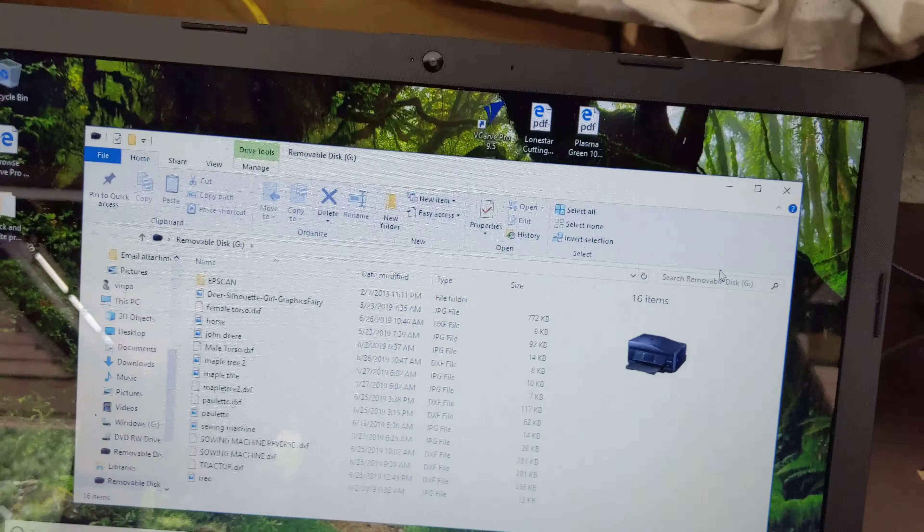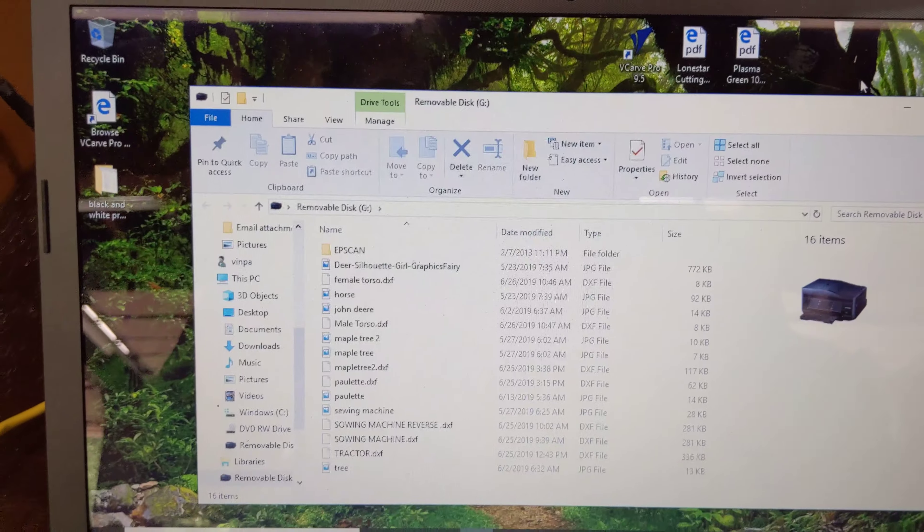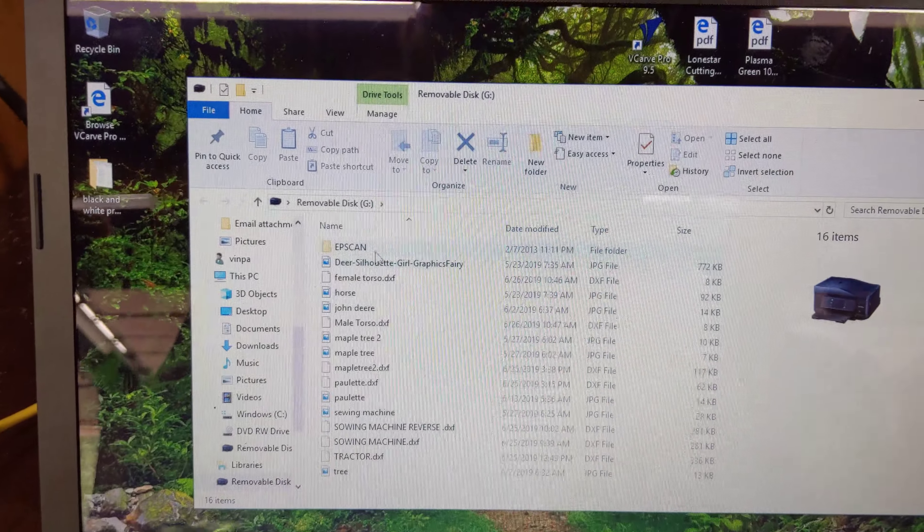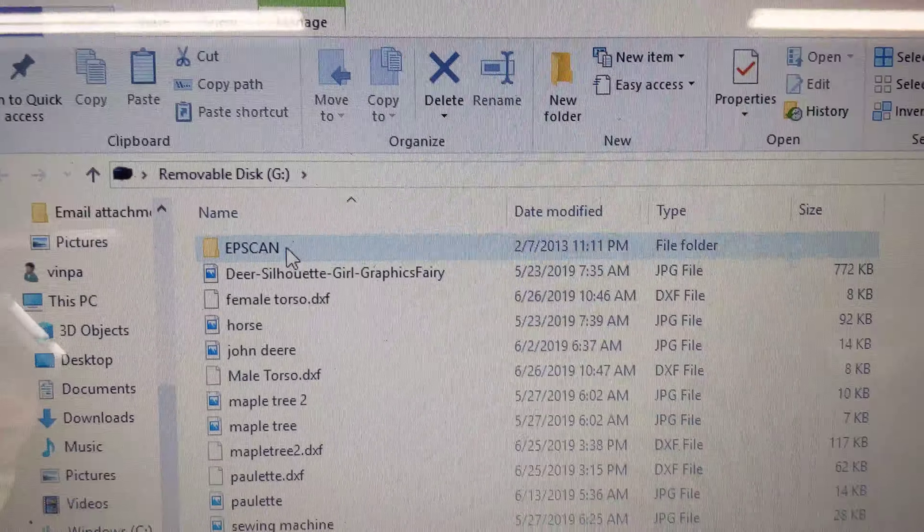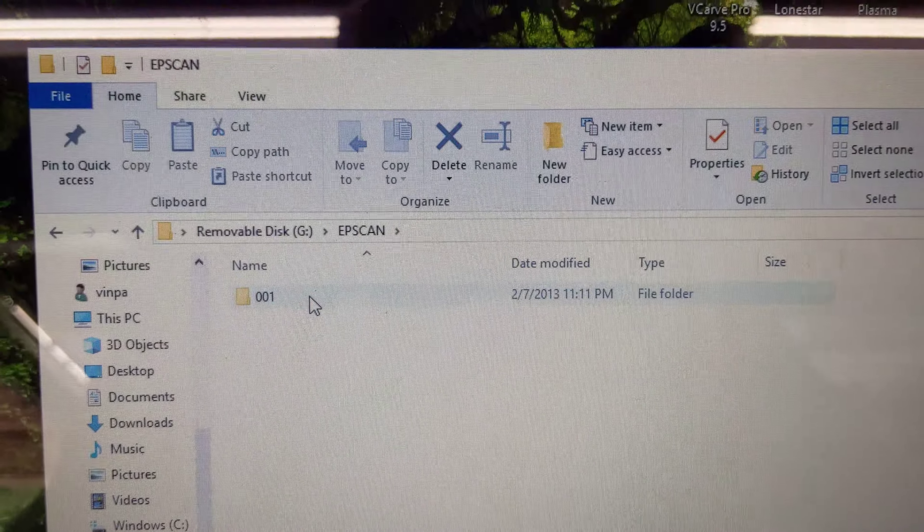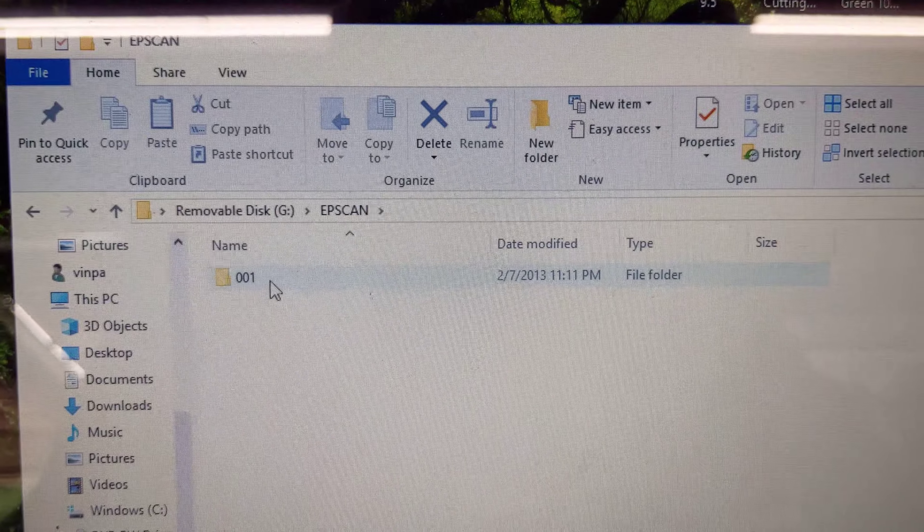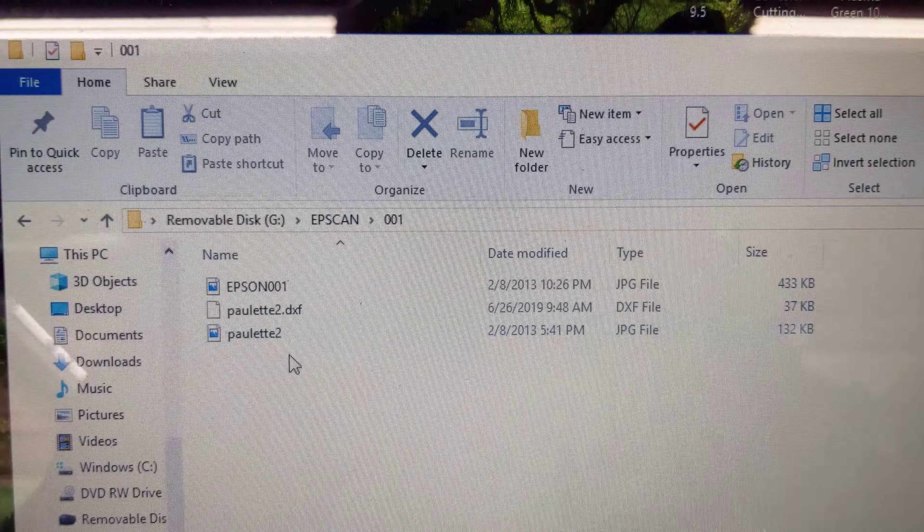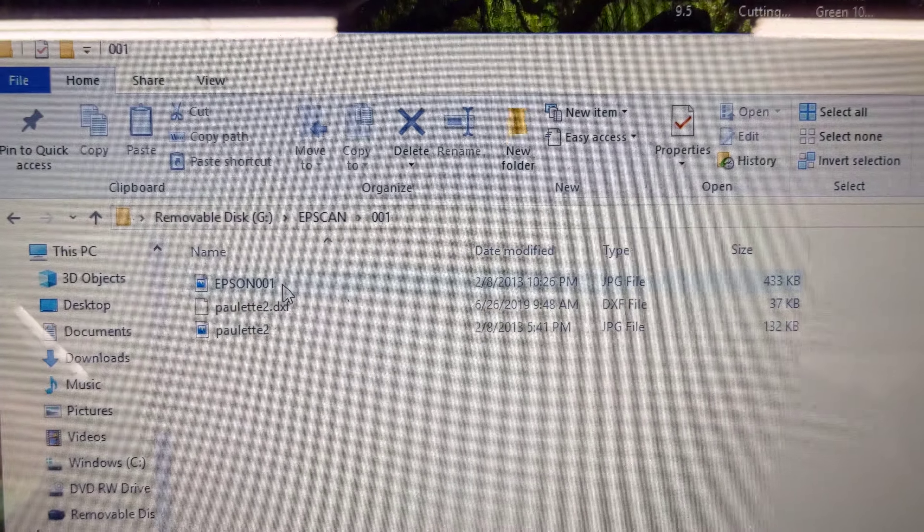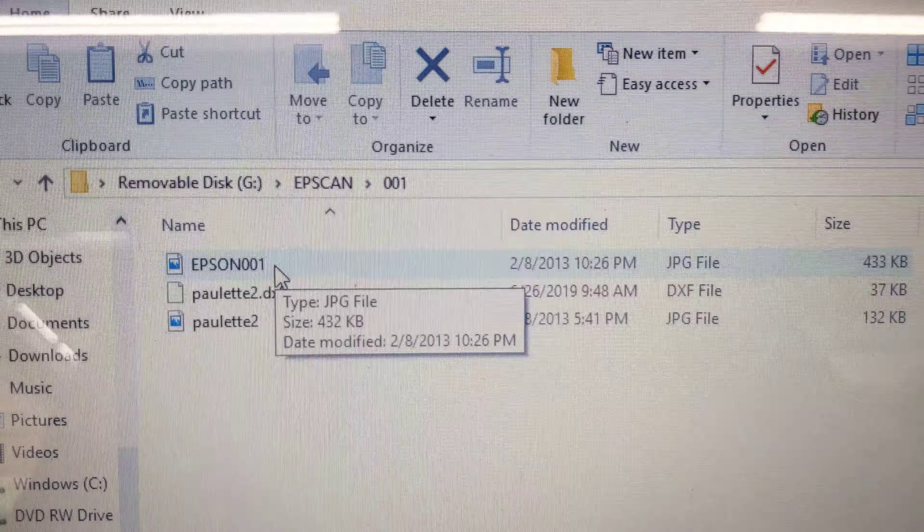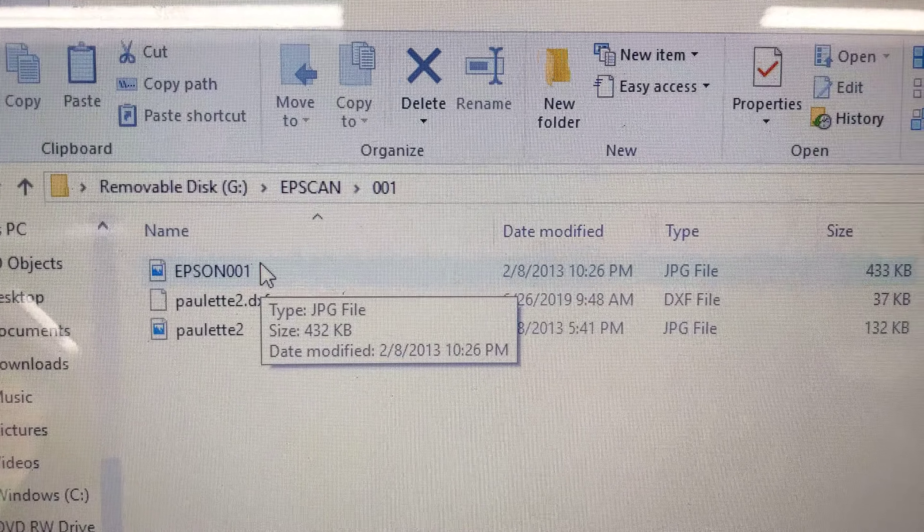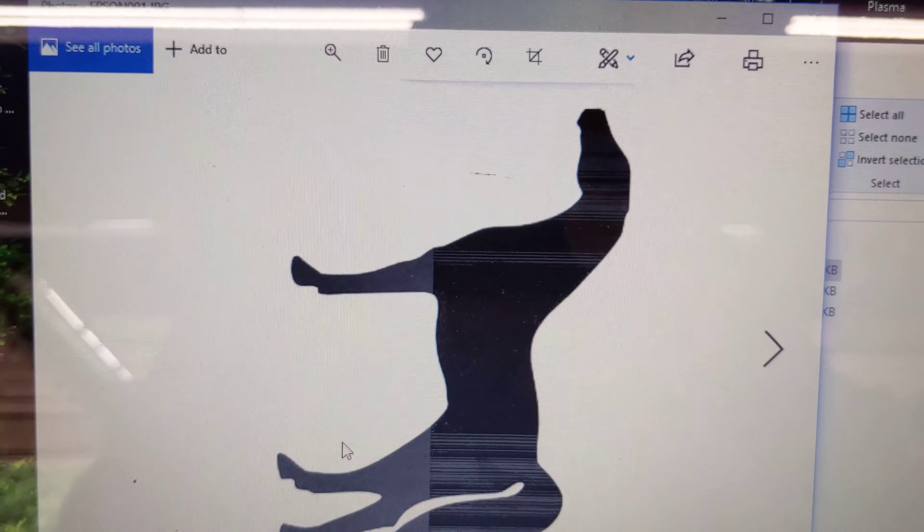This screen will pop up. Go to EPSCAN, then go to the number one folder, and then go to the last one that was done, which is Epson 1, which we see is the horse.